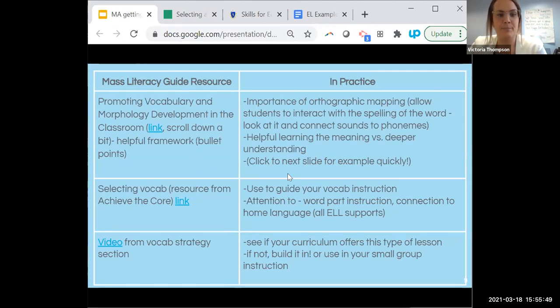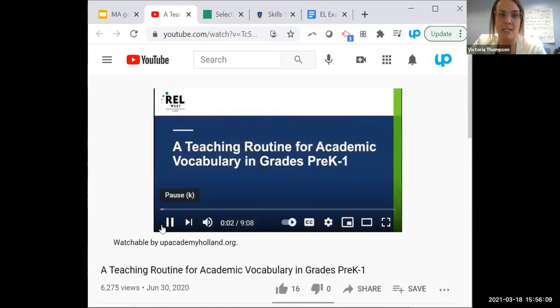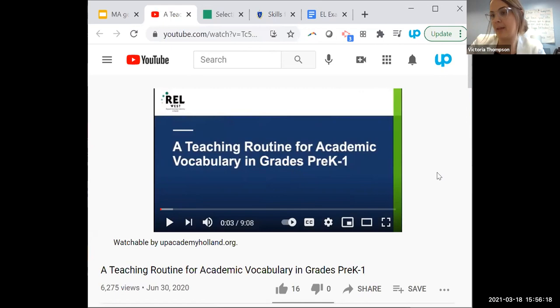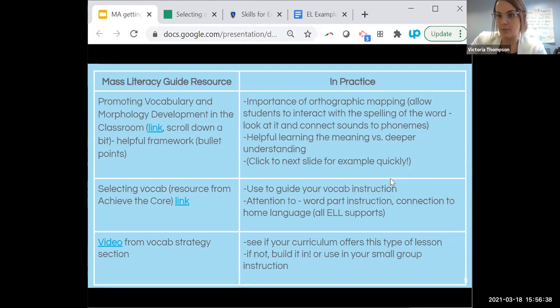The third resource I really wanted to call out is a video in the vocabulary and morphology section — a specific teaching routine for younger grades. It covers how to choose vocabulary words, teach them explicitly, and build deeper meaning for students. If your curriculum already offers this type of lesson, it's just helpful to have a video of it. If not, you can build it in, especially with small group lessons you might be designing yourself.